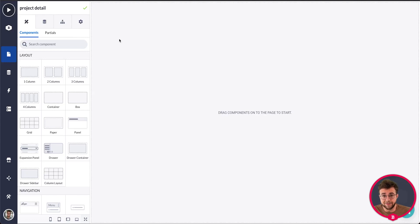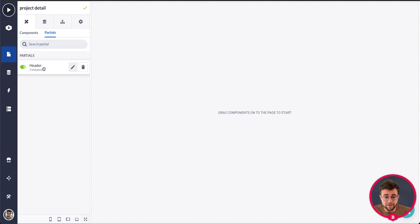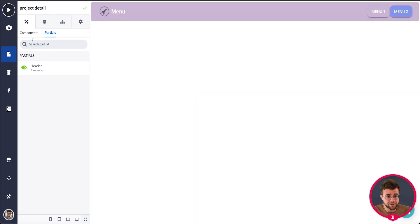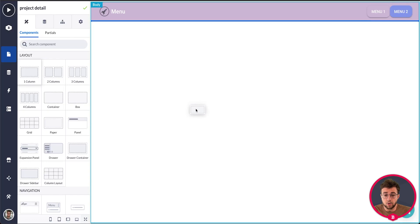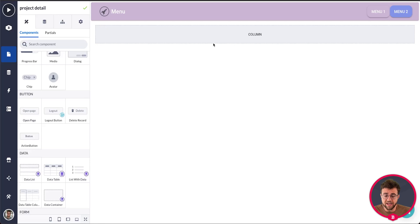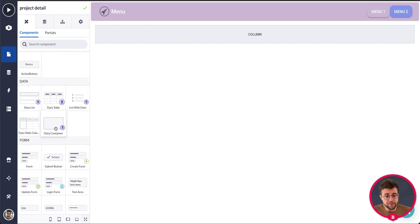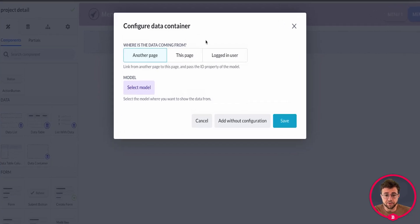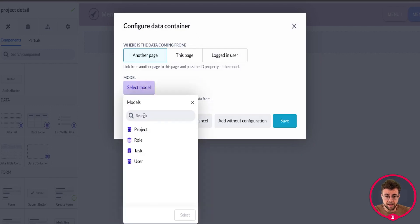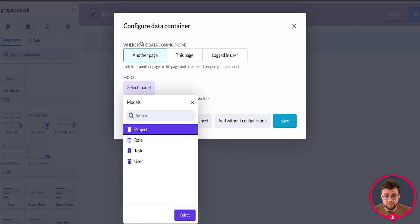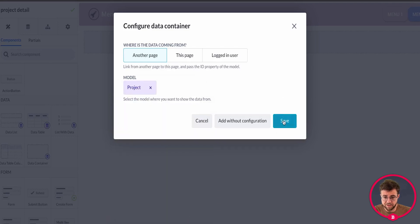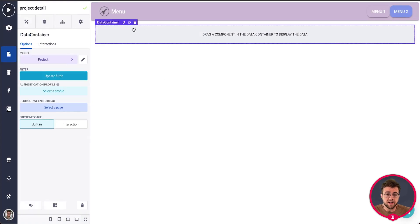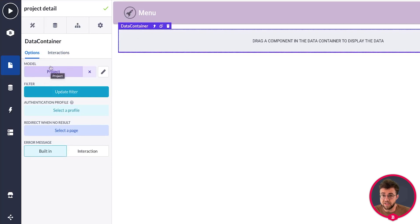Aside from showing data, I want it to look like the other pages, so use a header, or if you've already created one go to your partials and drag the header onto your body. Select a column, drag it onto your page, and within this column we're going to show data from one single project using the data container component. Drag it into your column and configure the data container to show data from the project model.